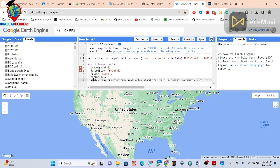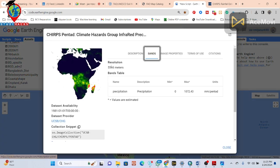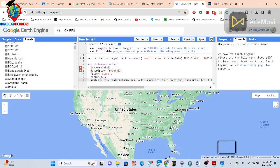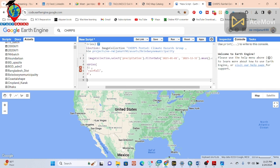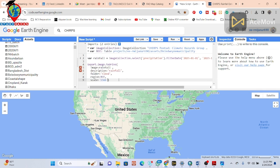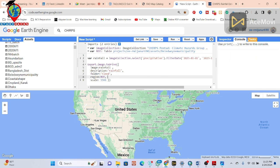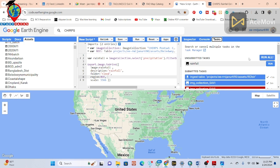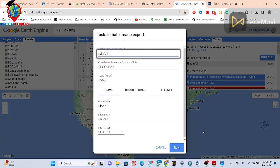The scale is mainly the resolution of your satellite image. For the CHIRPS satellite image the resolution is 5566 meters, so I copy 5566 and paste it as the scale. I remove all unneeded arguments, close the curly bracket, and click Run. You can see the task table is now running.